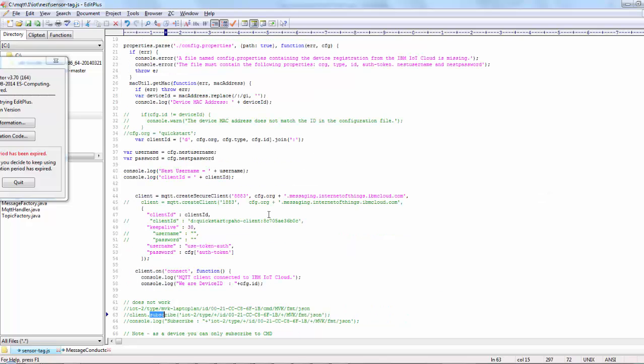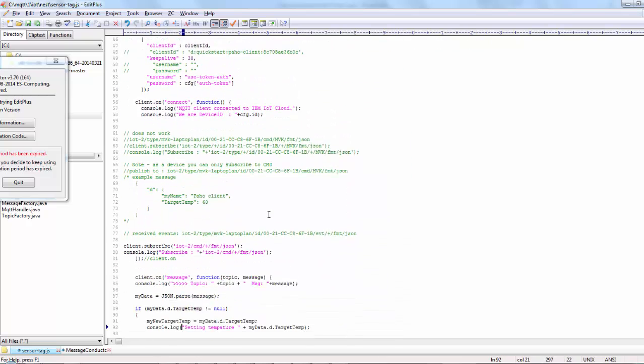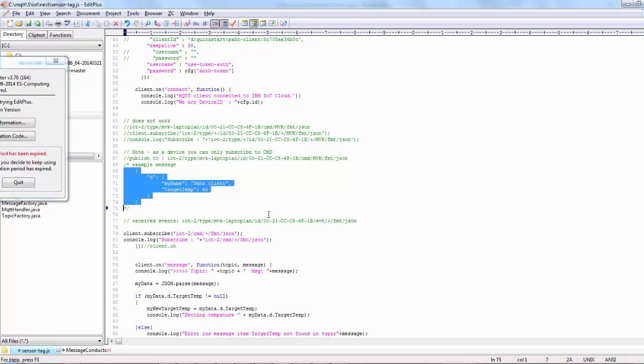So here I subscribe to a certain topic and I wait for a certain JSON format. So once I get this notification about my topic, then I fish out the temperature and shoot a message to Nest.